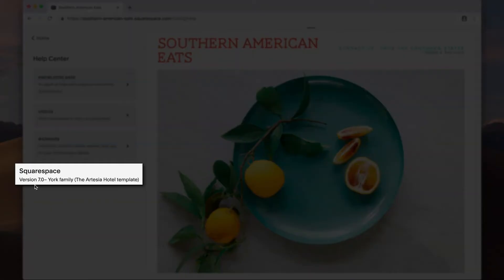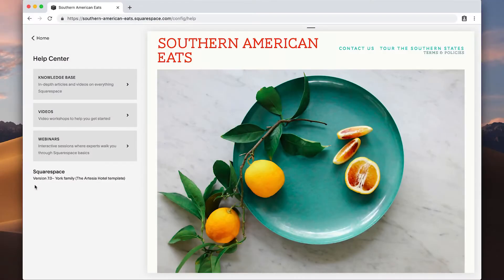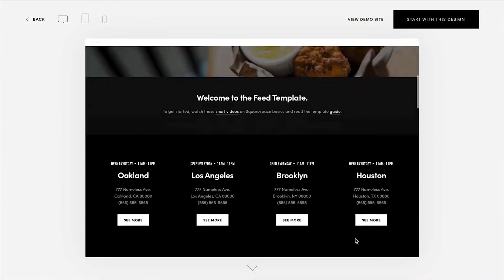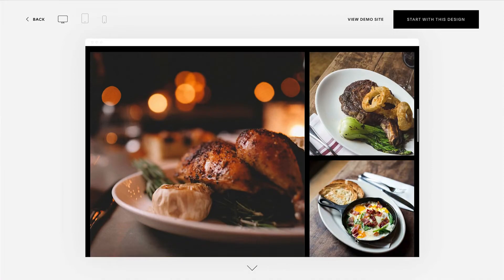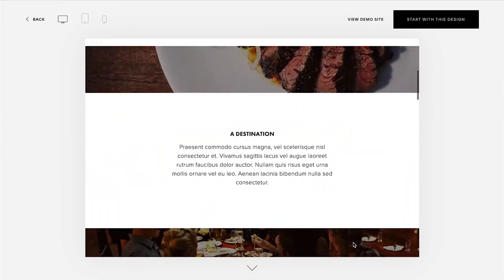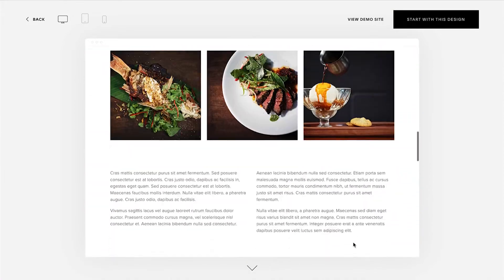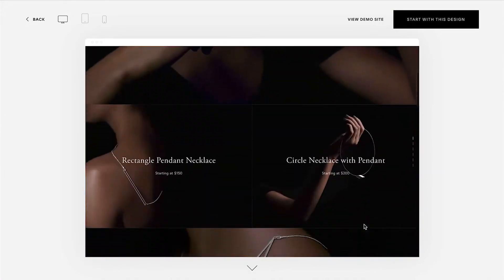Every template within a family shares the same features and style options. For example, if your template is in the Brine family, any information about the Brine template will apply to your site.